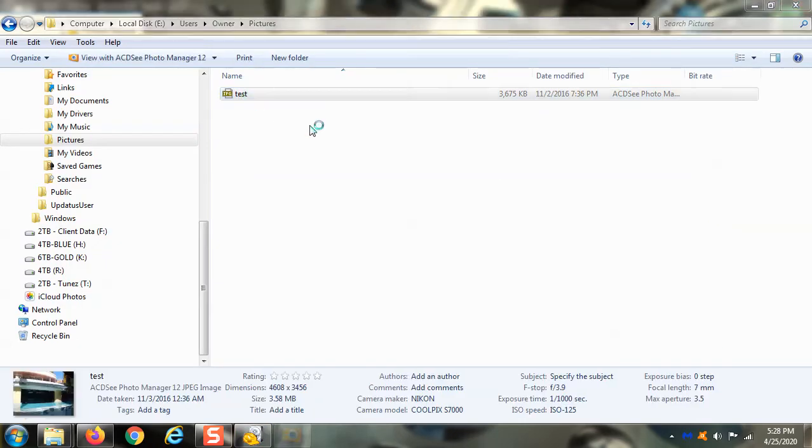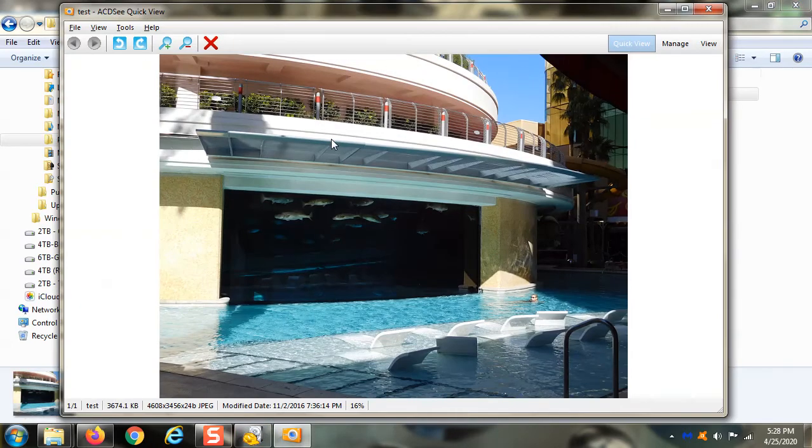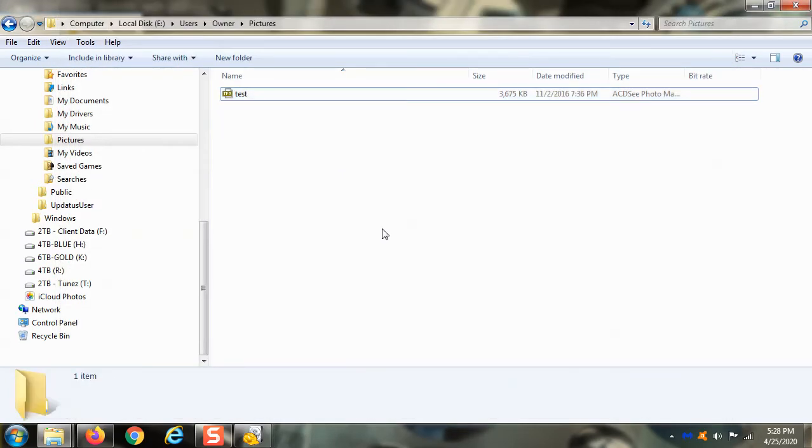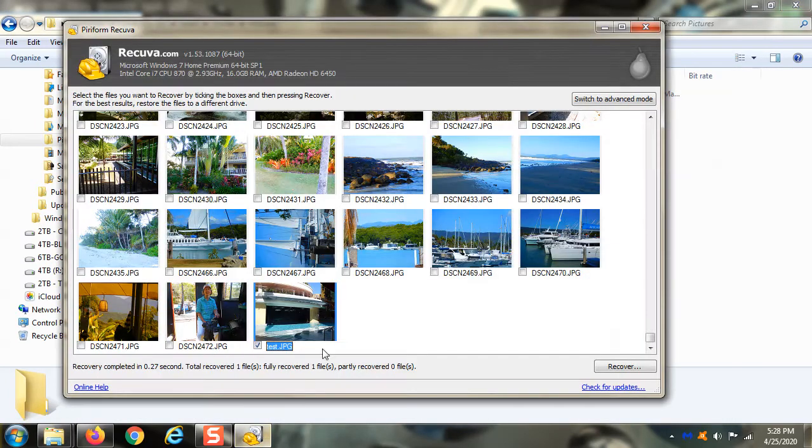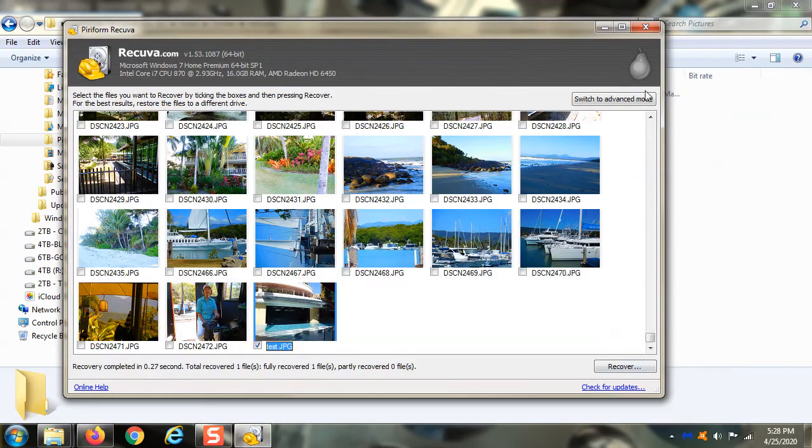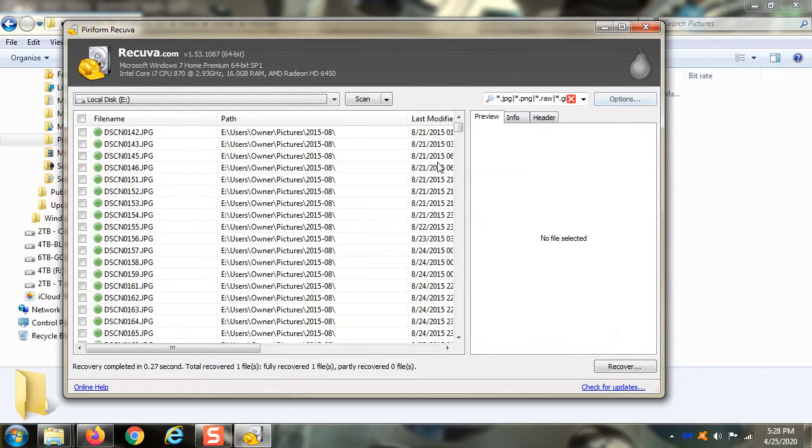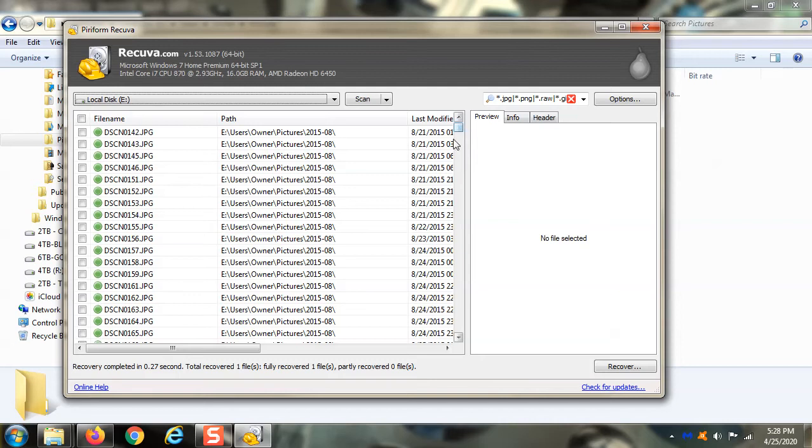Look at there. Just got my file right back after permanently deleting it. And it's all because of this program right here, Recuva. It is a fantastic utility and it is 100% free.